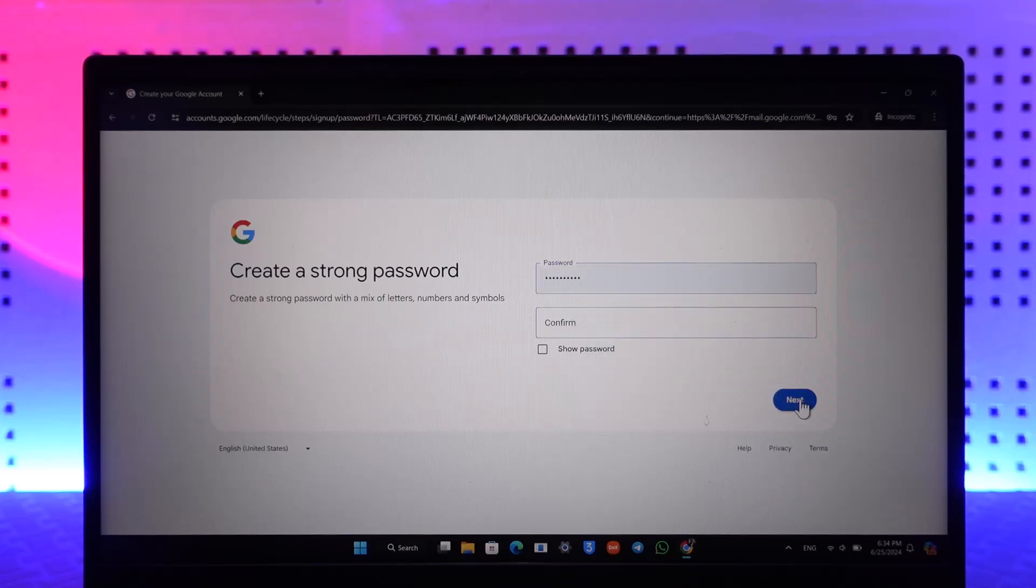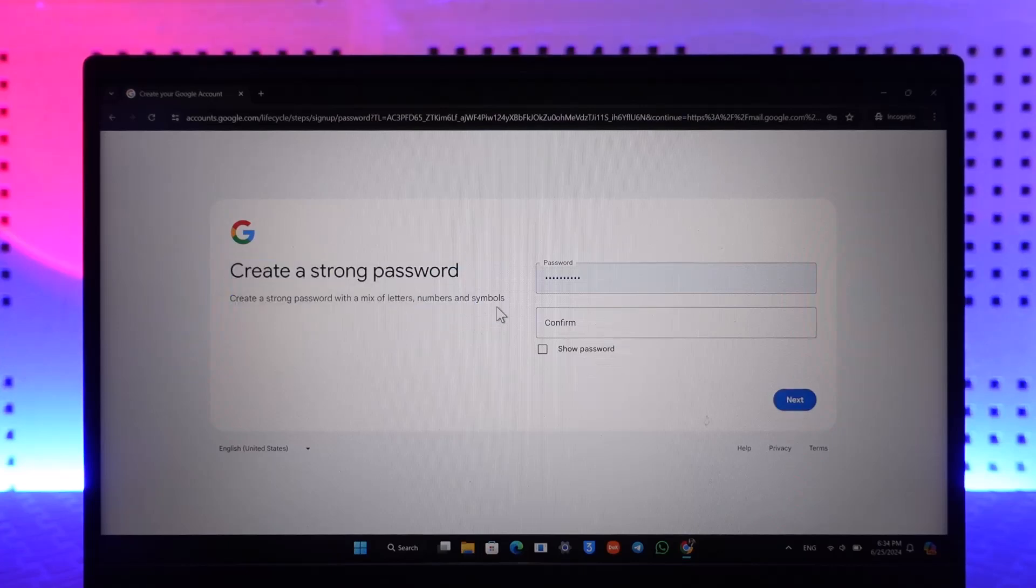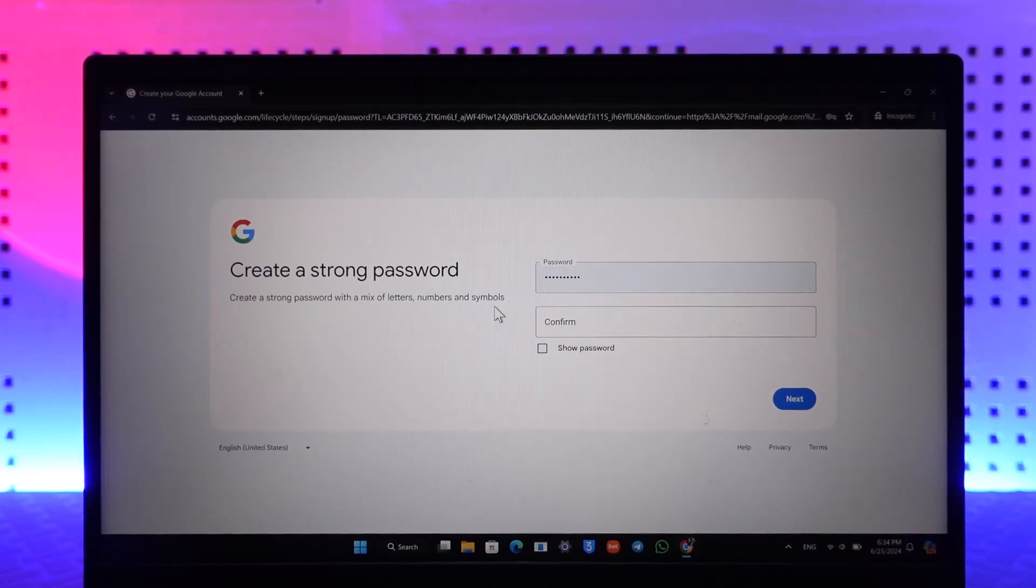it. Click next and your Gmail account will get created without using a phone number. Hope this video helped you. If you have any questions, feel free to leave them down below. Thank you for watching, and see you soon in the next video.